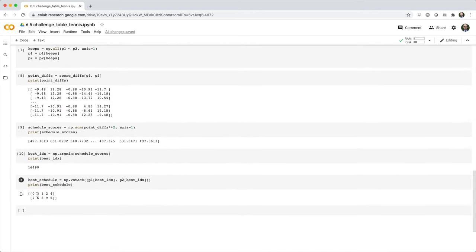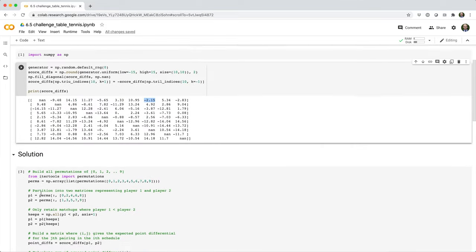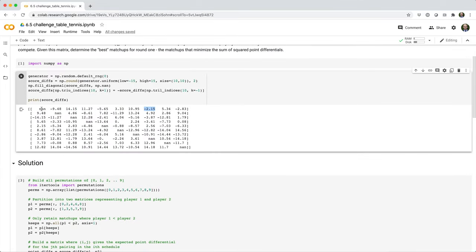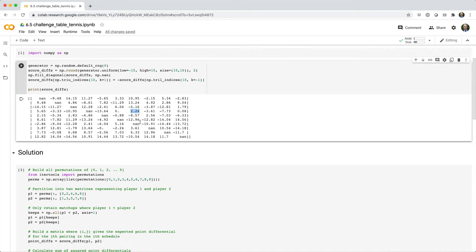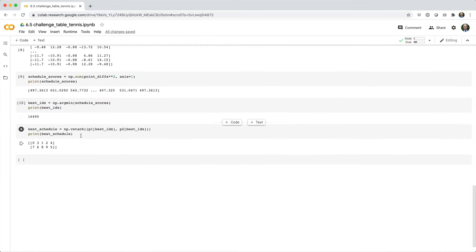Let's check player three versus player six. So we have zero, one, two, three, zero, one, two, three, four, five, six. So their predicted point differential is 2.24, another pretty small number. So it looks like we did this correctly, and we can have the most fun, most optimal start to our table tennis league.